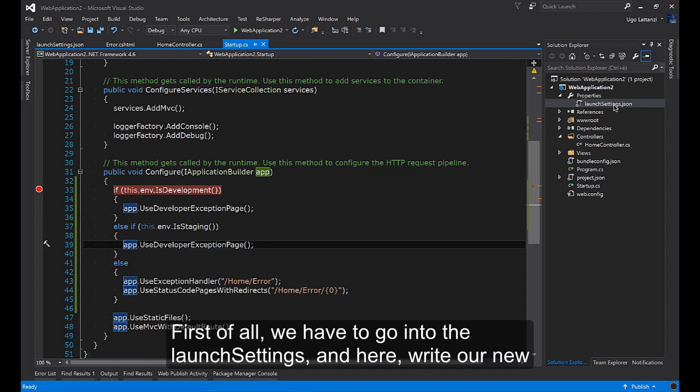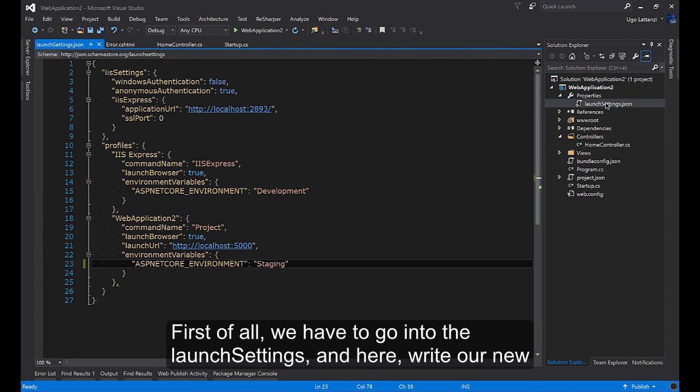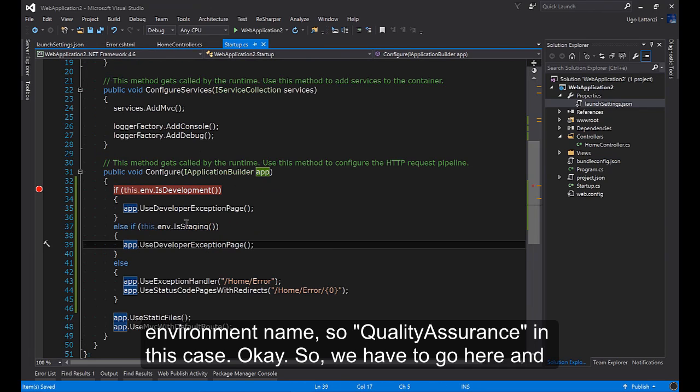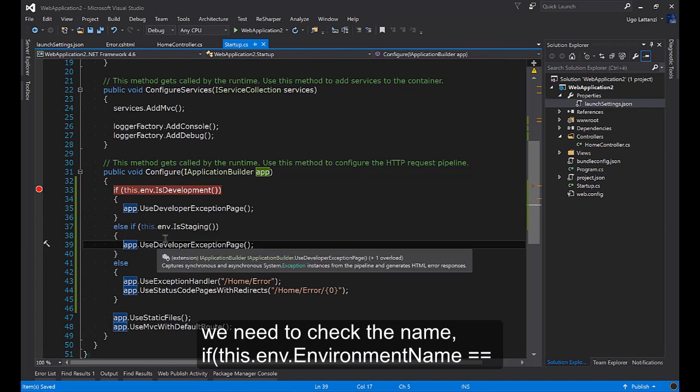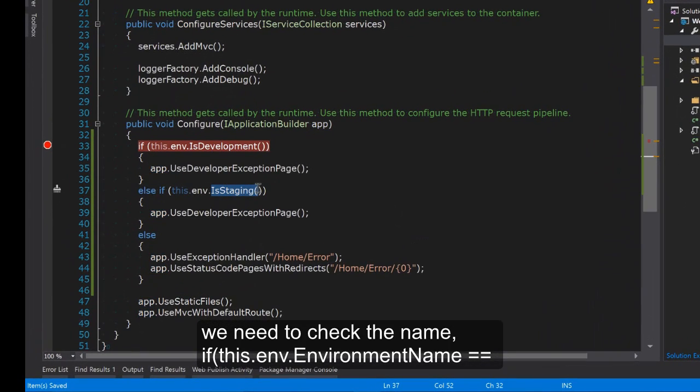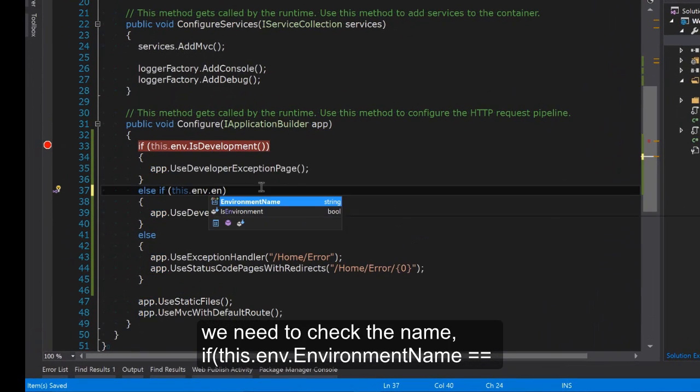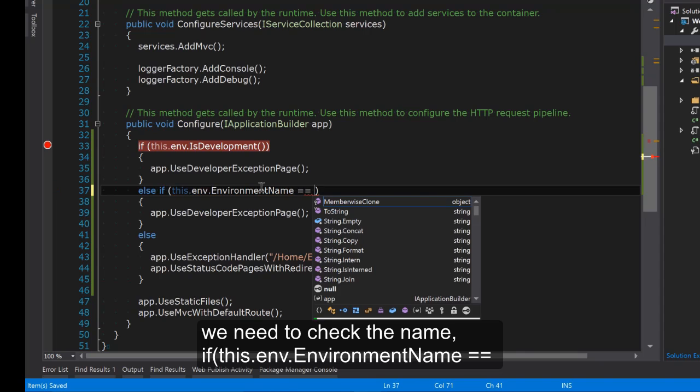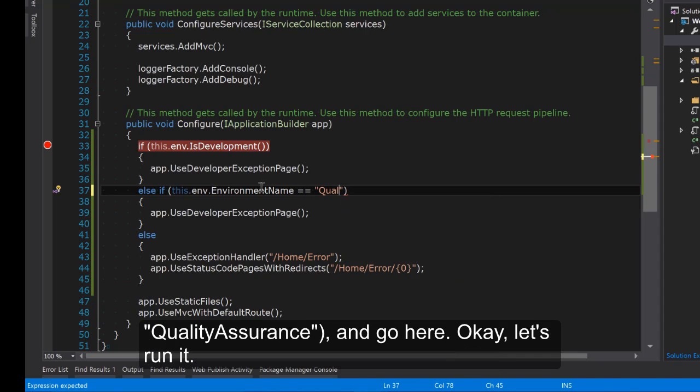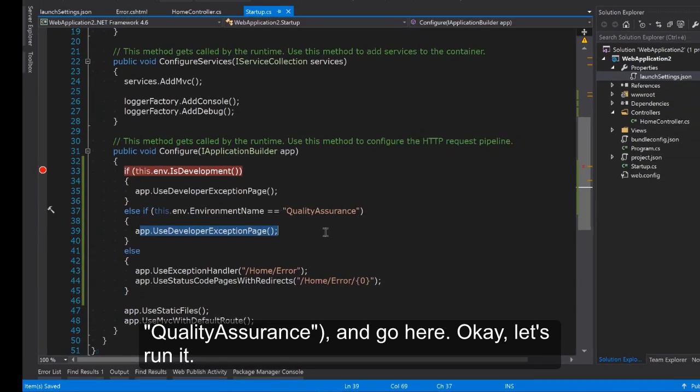First of all we have to go into the launch settings and here write our new environment name. So Quality Assurance in this case. So you have to go here and we need to check the name if env.EnvironmentName is equal to Quality Assurance.